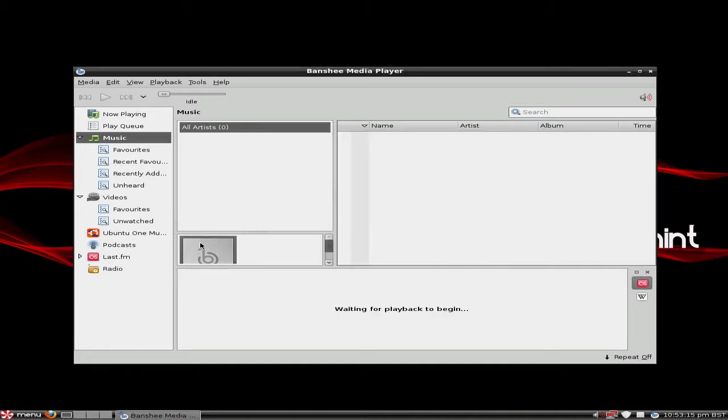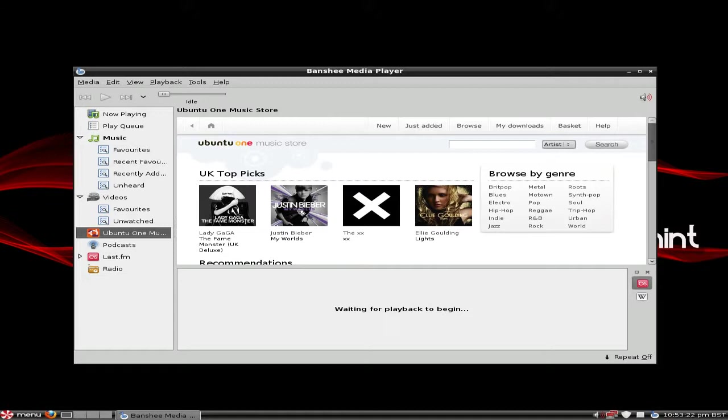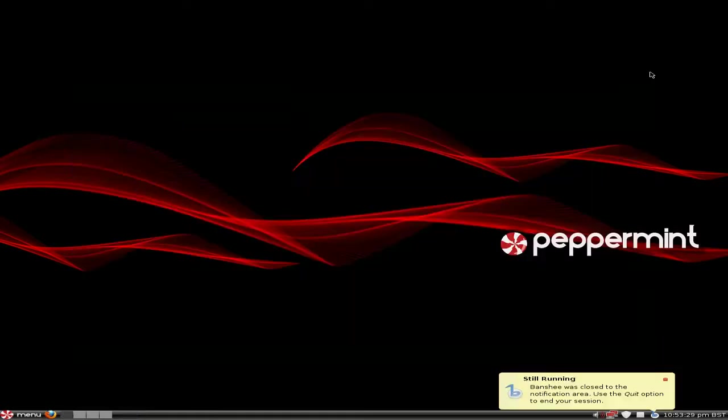There we go. All done. And there we are, Ubuntu One Music Store. So we'll click it. I'm just bleeding babies here. Apparently today at the Radio 1 Big Music Weekend thing up in Wales, he got a bit of a hissy fit and walked out of an interview.